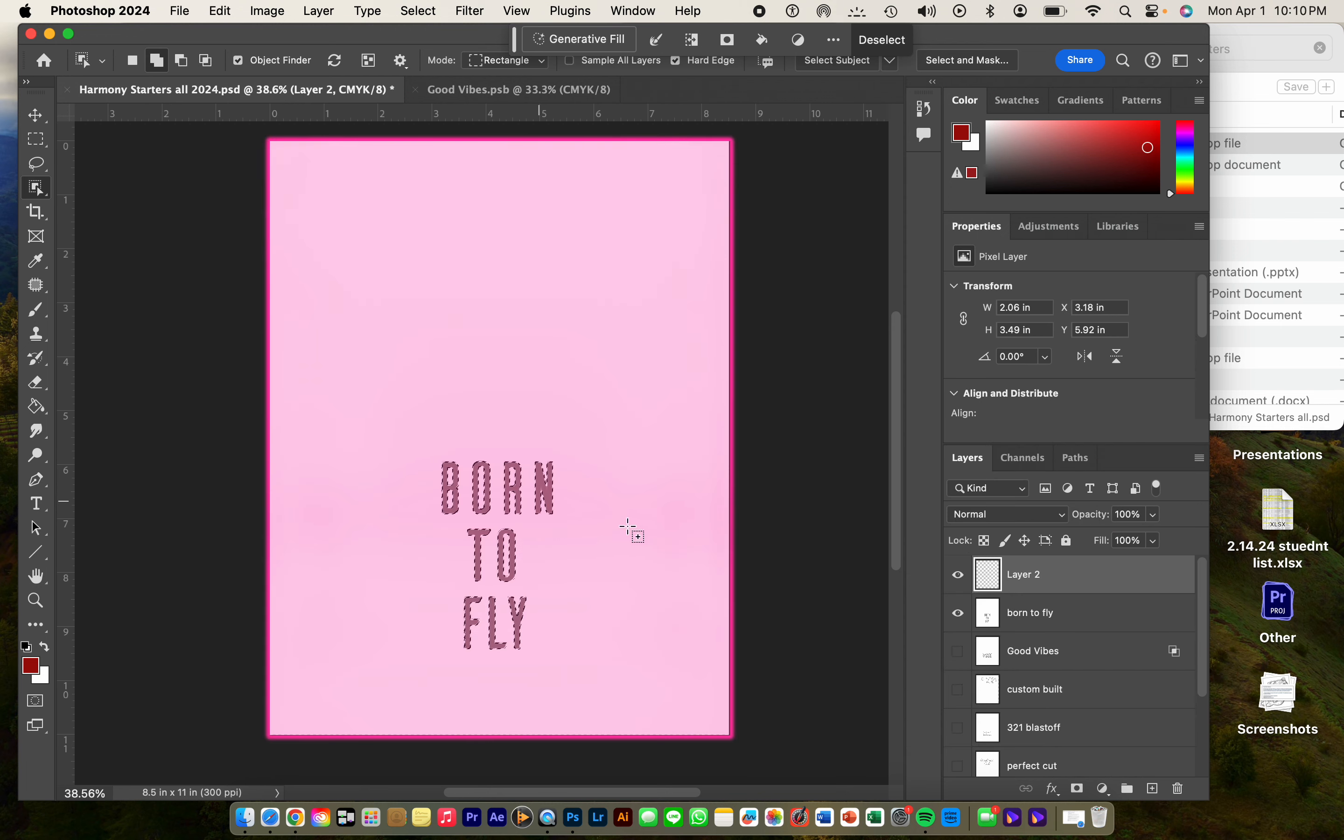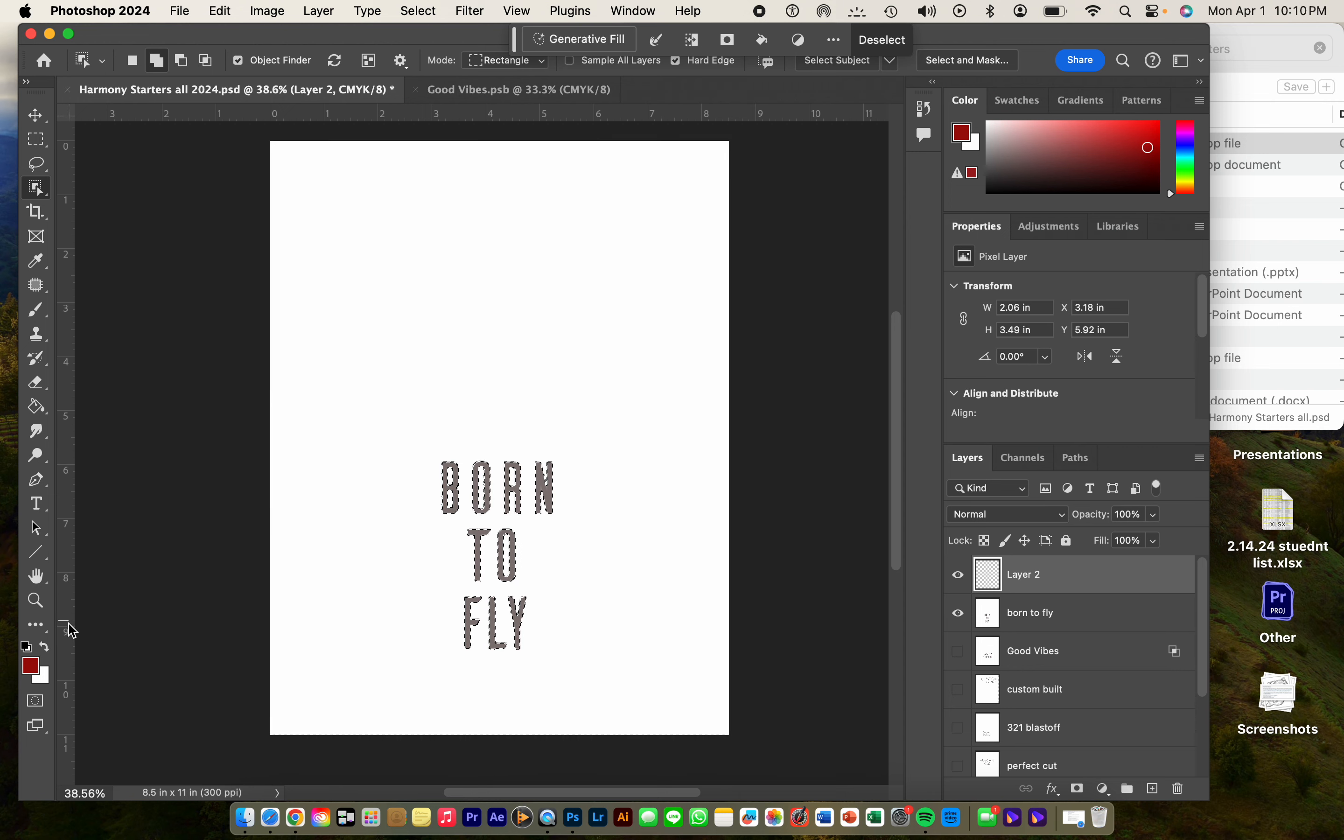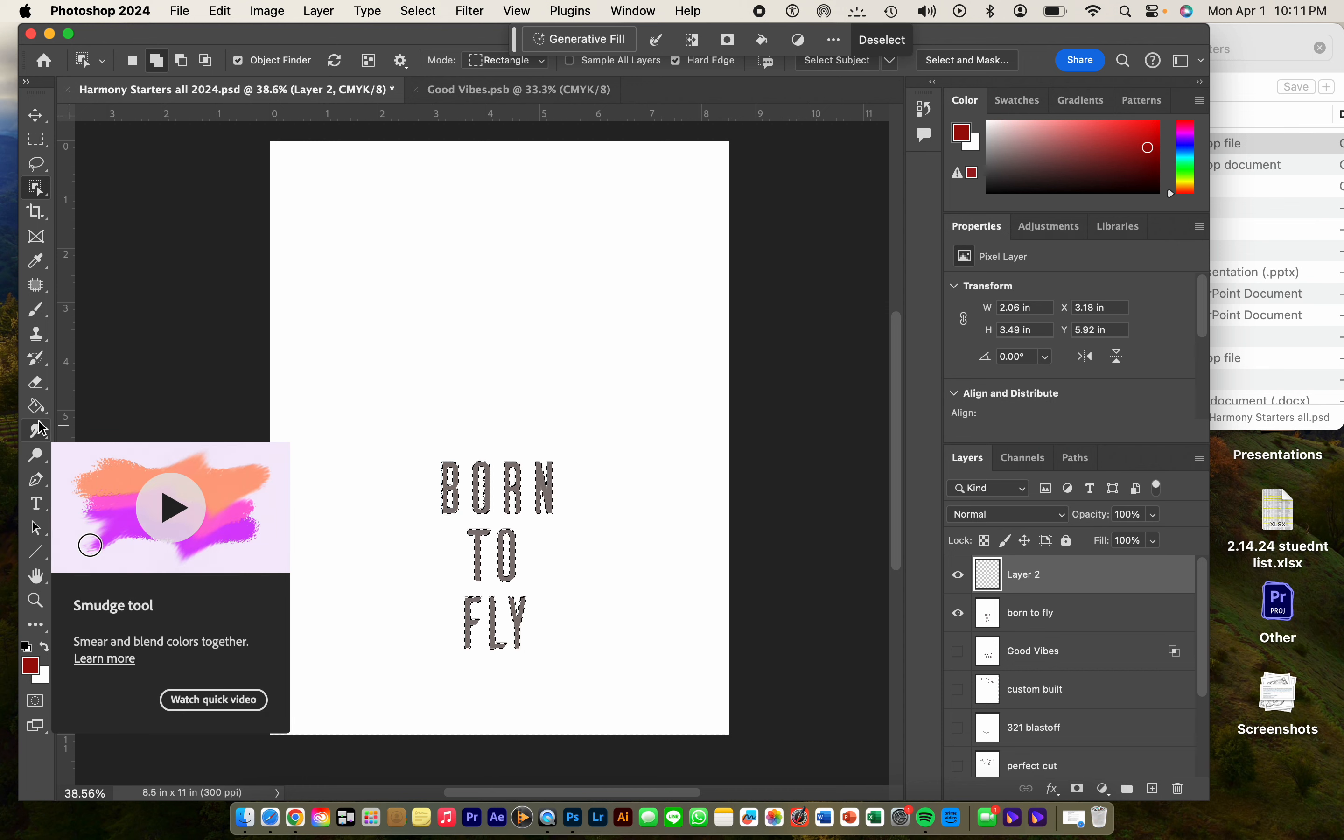So now that I have this empty layer that I'm going to start on, I already have my color selection and I already know what color I want it to be.